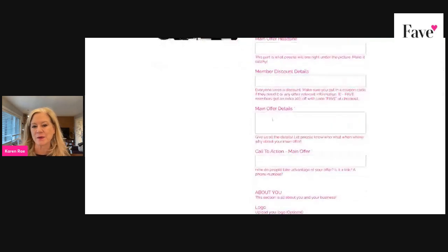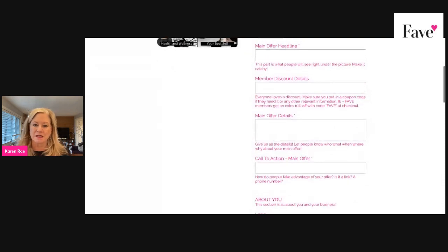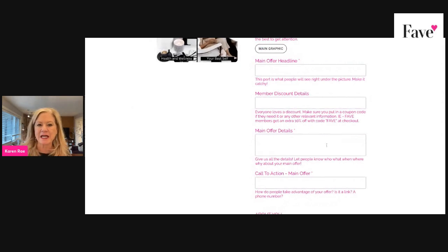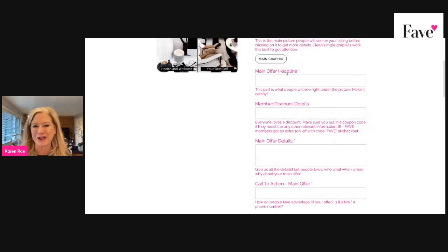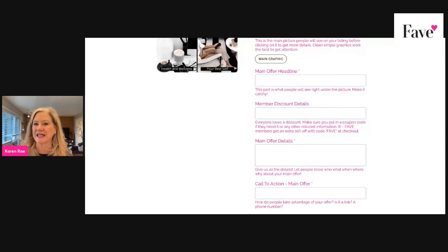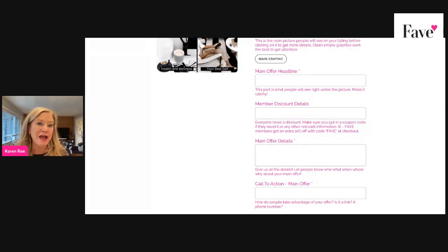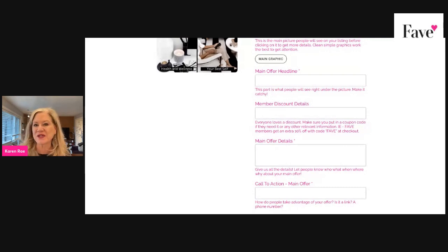The main offer details — we are working on guidelines around how long it should be. If this can be under 1,500 characters, that would be great. Along with your main graphic, that should be a rectangle. We use the Facebook cover size on Canva. We will have the exact details with the numbers in our next update. But for right now, you can just type in Facebook cover size in Canva, if that's what you use, or just use a rectangle.